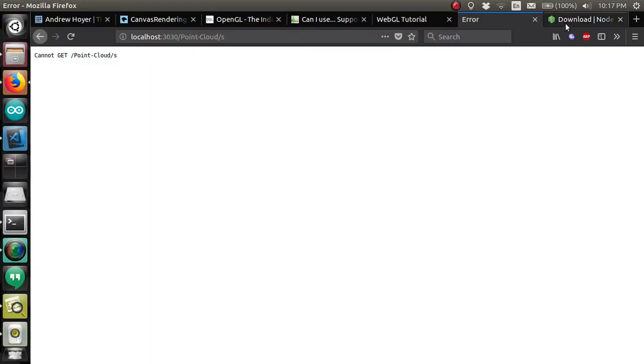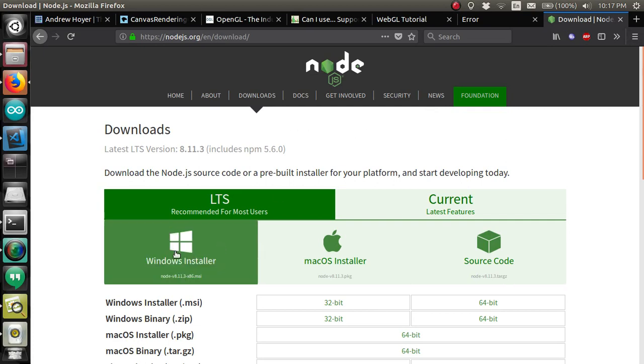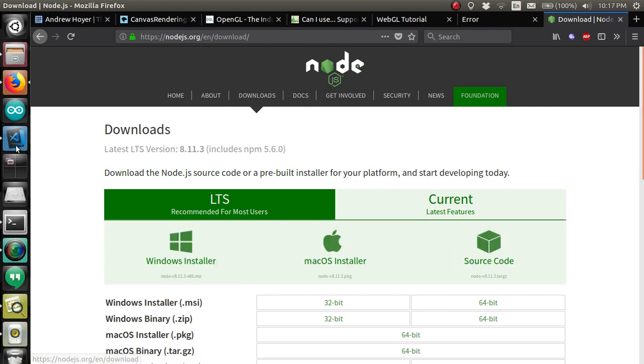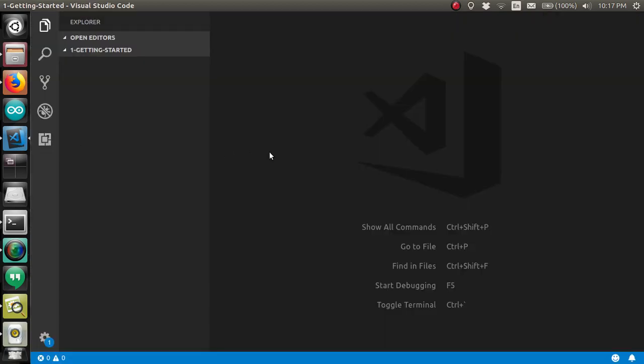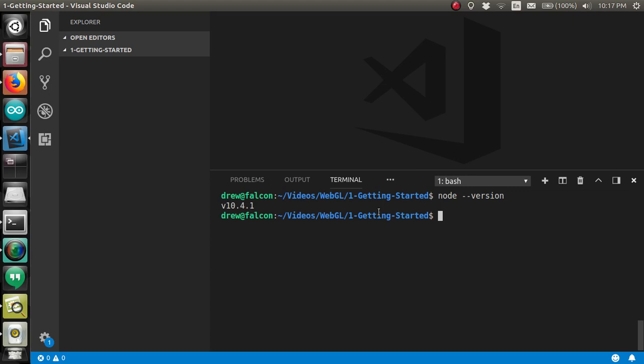So you will need to install Node. But since that depends on what operating system you're using, I'll leave the installation up to you. Once you have Node.js installed, just open up a terminal and run Node.js dash version. Make sure everything installed correctly. Now, I'm running 10.4, which is kind of bleeding edge maybe. You might have 8 point something. And we're fine.